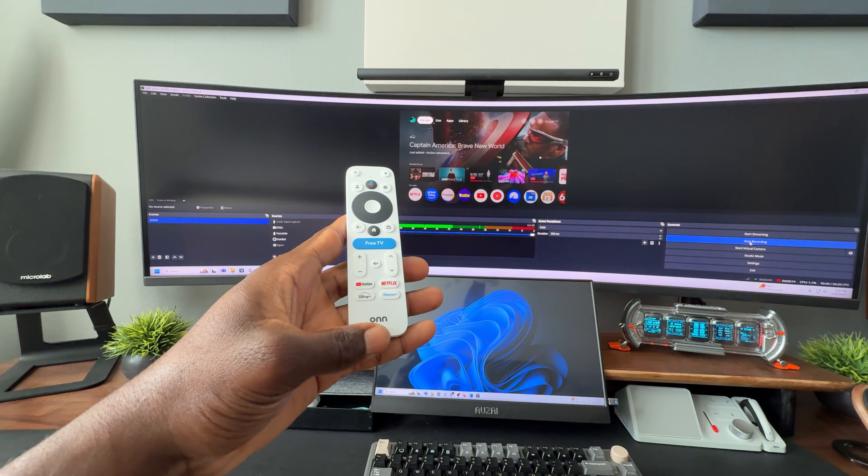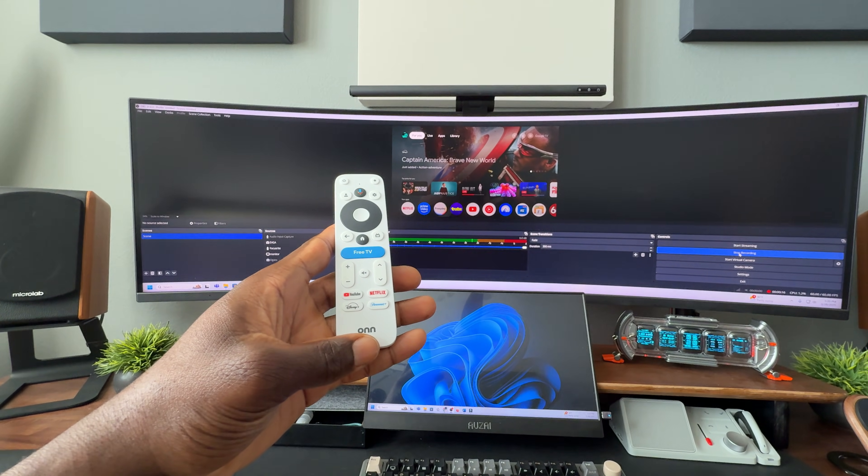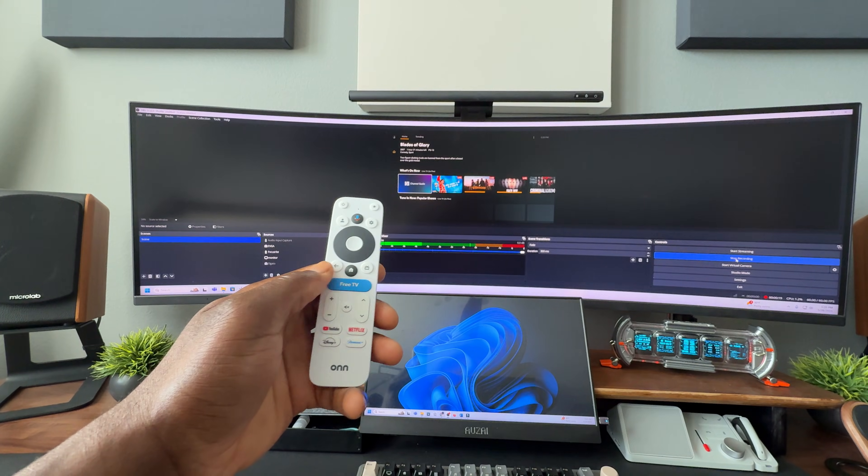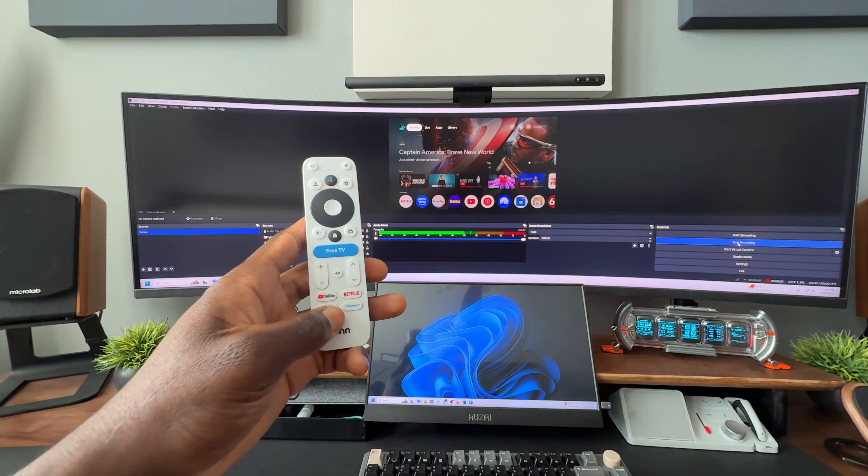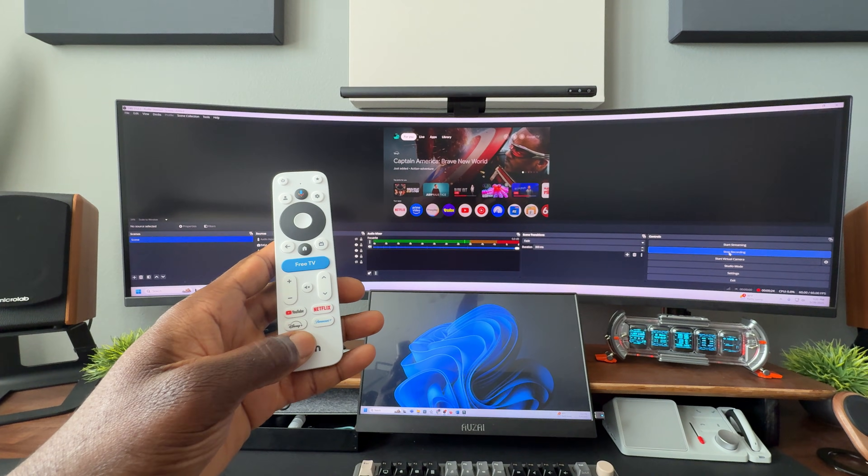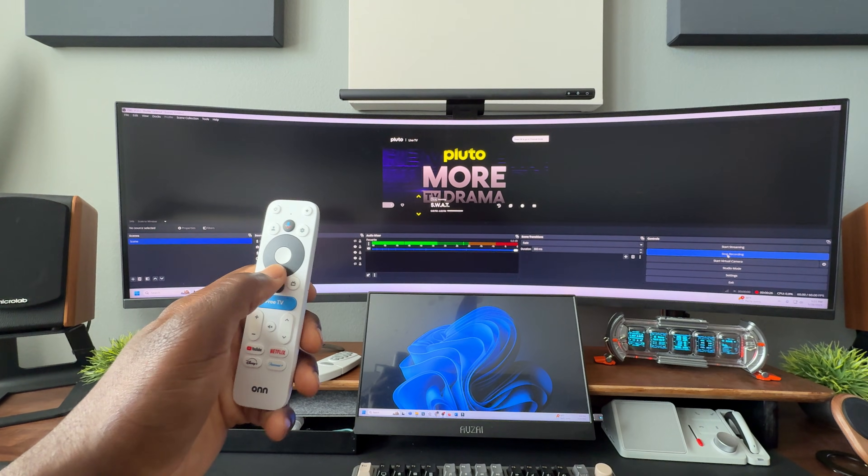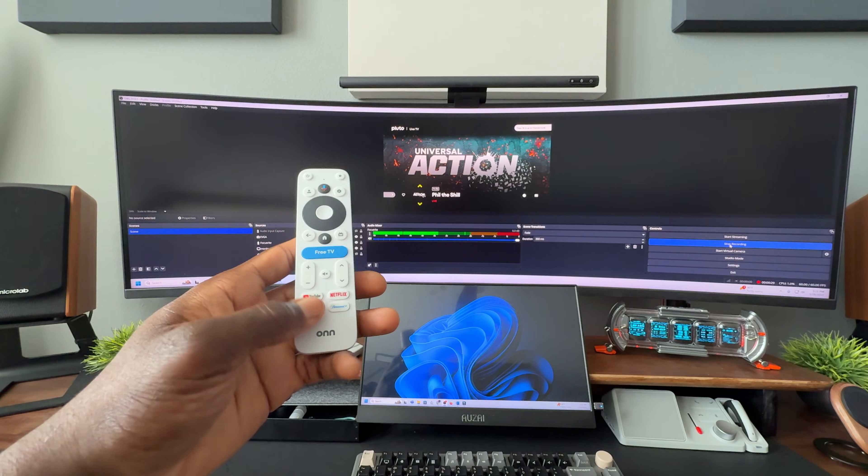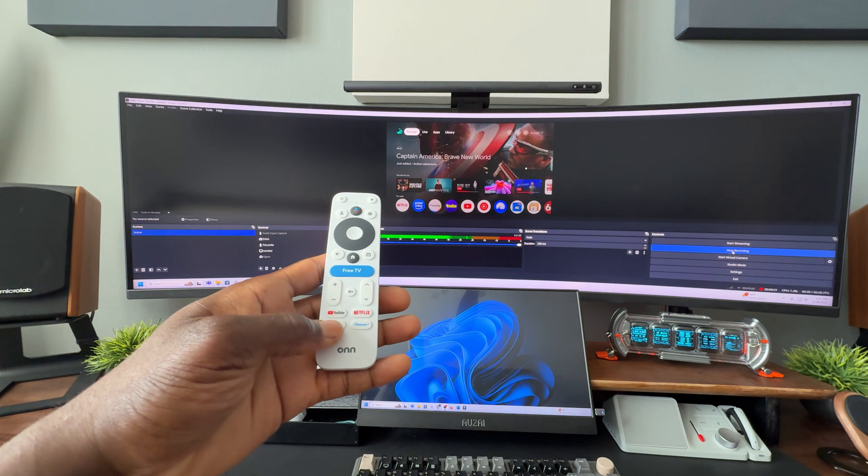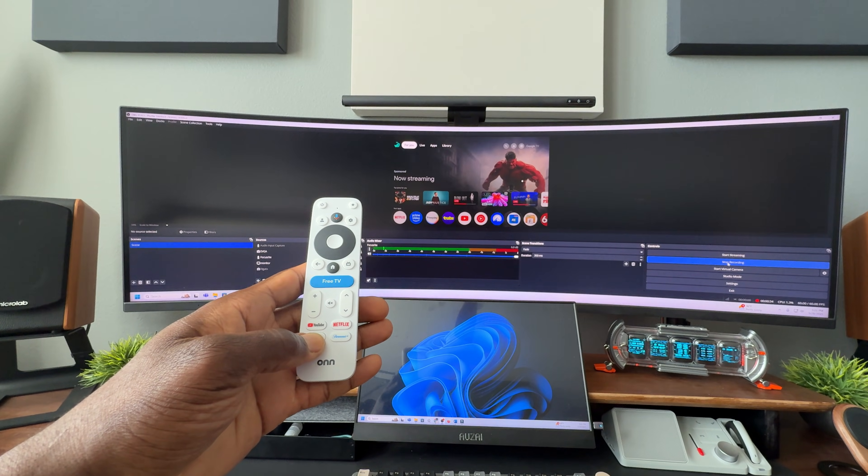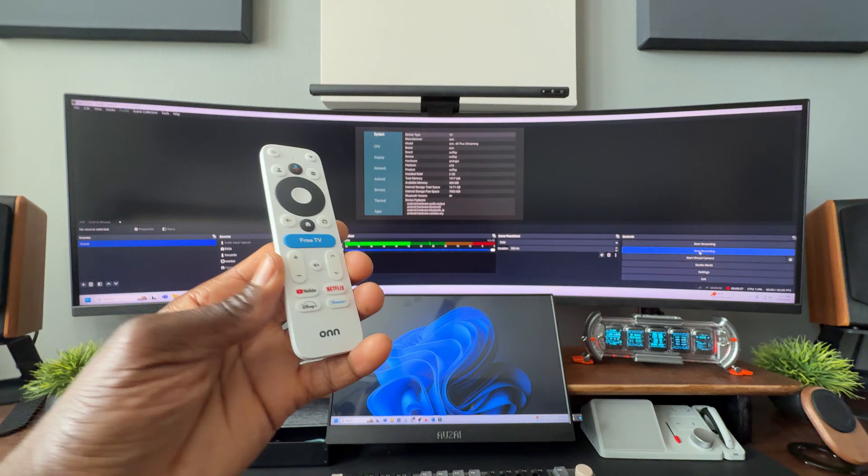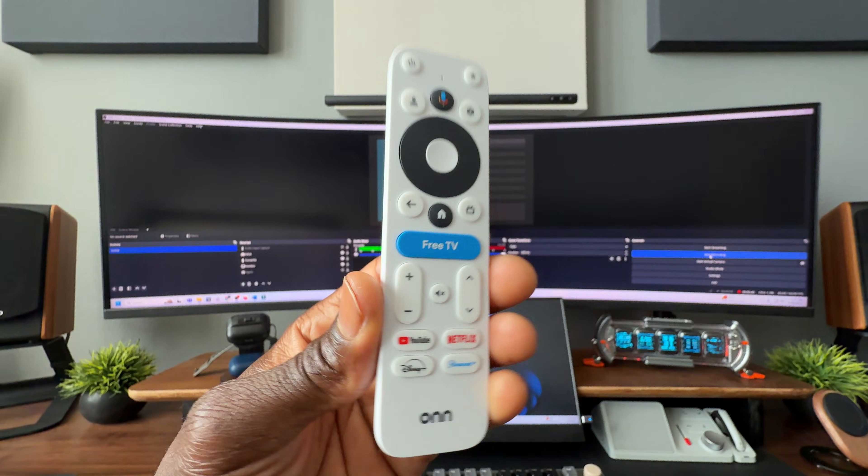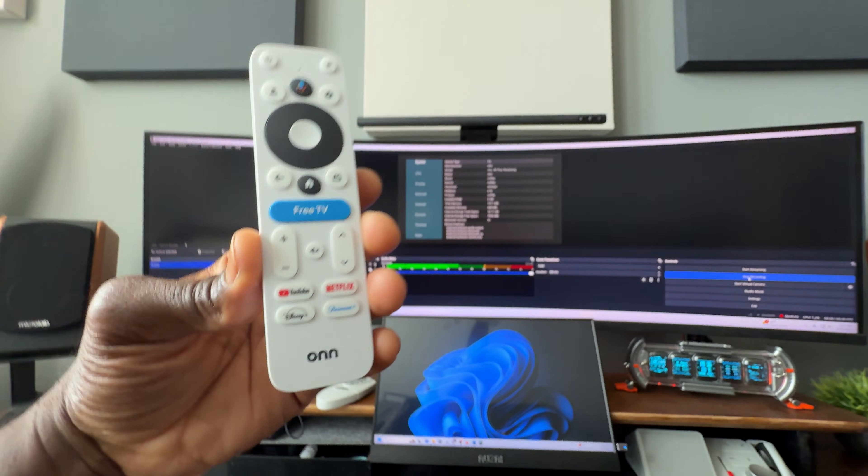Single tap is going to launch Plex. Alright, I'm going to get out of it. Double tap is going to launch Pluto TV. Alright, so here we are in Pluto, and a long press is going to go ahead and launch IDA64. Alright, so here we are in IDA64. So all three actions are going to work on this remote control.